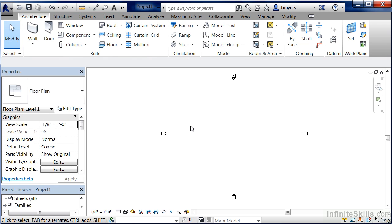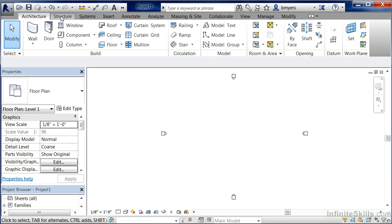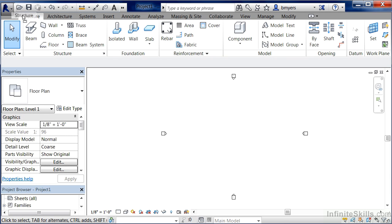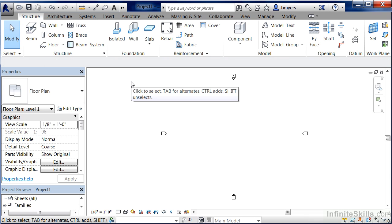One other thing to know about the ribbon as far as reorganizing this information: if you don't like the location of where one of these tabs is located, for instance maybe you'd want Structure in front of Architecture, all you have to do is hold down the Control key on your keyboard, left click and hold down your mouse button on the tab that you want to move, and then you can drag it over and let go in order to rearrange the tabs on the ribbon.